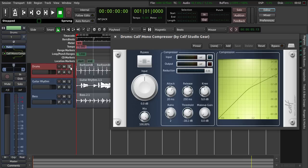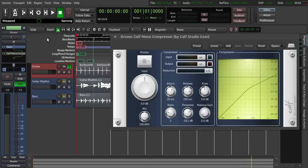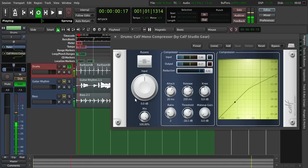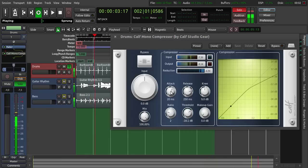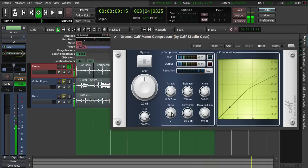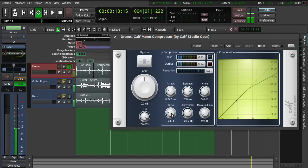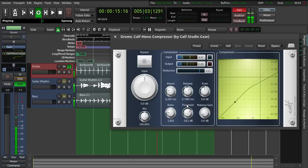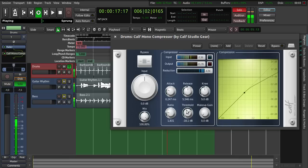So the first thing we do is click solo here, so that we can just hear the drum track. The next thing we do is click loop to hear it. Let's put the attack a little bit down. Here you can see the reduction. And put the ratio a little bit down, and maybe the release a little bit down too. Yeah, something like that. And close it again.